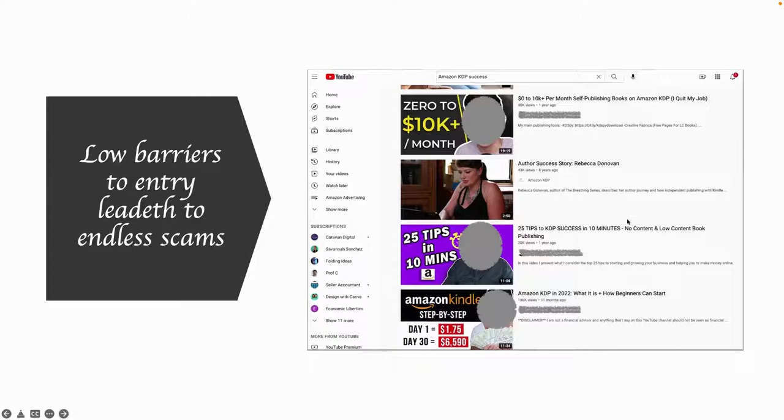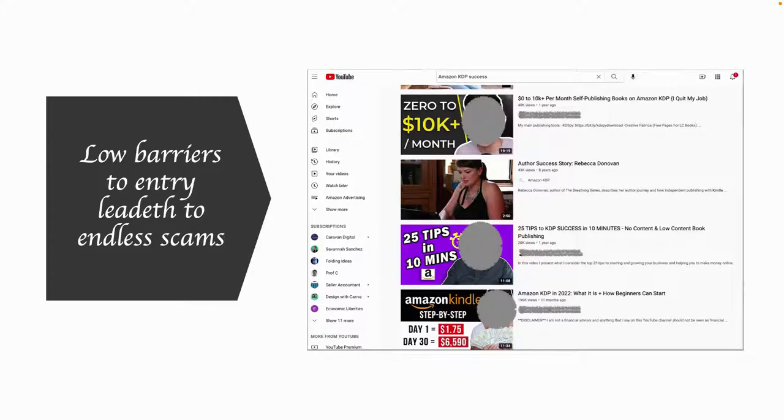There is one legitimate author. This is an author named Rebecca Donovan. This video was published by Amazon about seven years ago, and they're telling her story. But what Amazon is doing here is they're also advertising the dream.